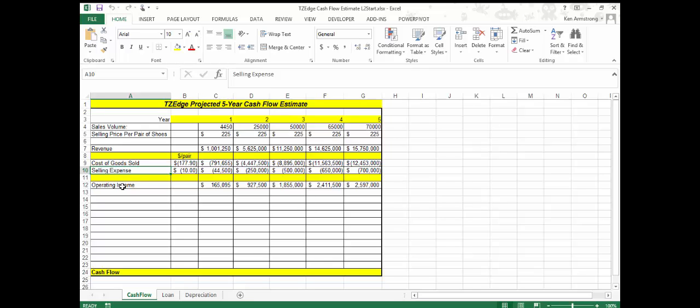Additionally, if the Zone chooses to go with one of the three options that requires it to go into debt by borrowing money from one of the banks, the estimate must take into account the periodic payments that must be made to service the loan.